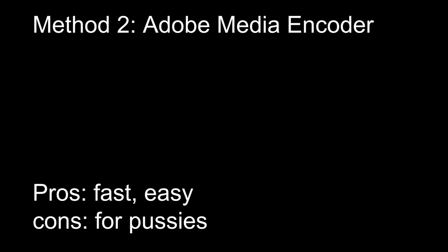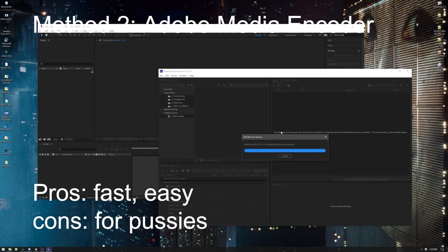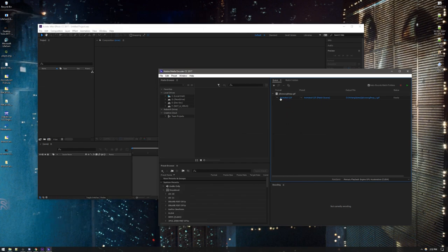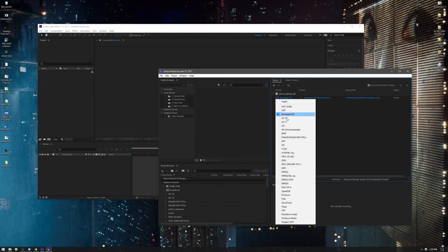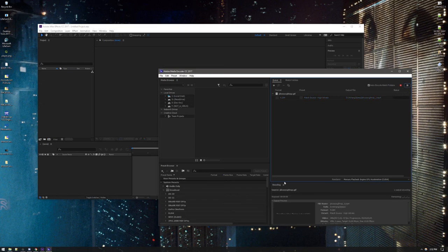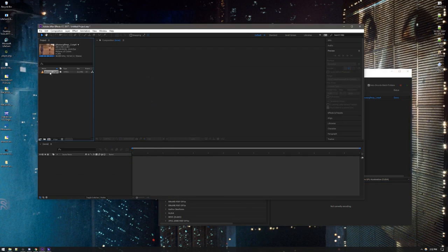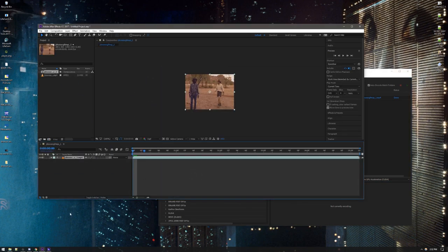If you got After Effects, you have Media Encoder. You just drag it right into here. Set it from Animated GIF to H264 or whatever. And then you do that. Pump that bitch out. It'll come out in this folder over here. And then you drag that in there. Great.